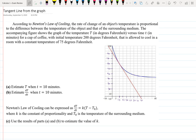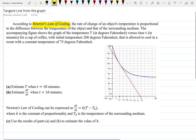Welcome back. This is the video where I'm going to show you how to find the tangent line from a given graph. We're working with the idea behind Newton's Law of Cooling, which states that the rate of change of an object's temperature is proportional to the difference between the temperature of the object and that of the surrounding medium. The graph shows temperature T versus time t in minutes for a cup of coffee with initial temperature 200 degrees, cooling in a room at a constant temperature of 75 degrees.